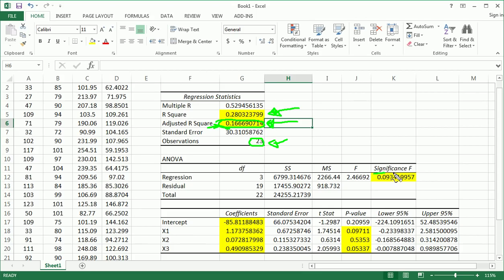Here, this is the p-value, although it doesn't get labeled p-value for the overall f-test. Remember, H0, H1.